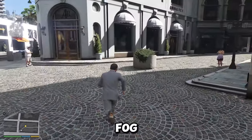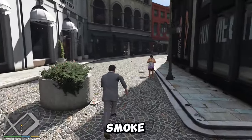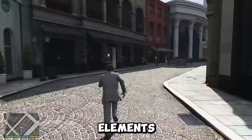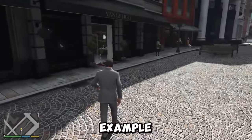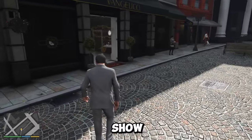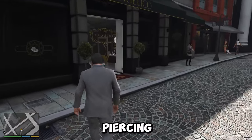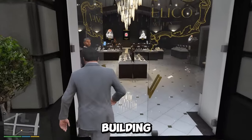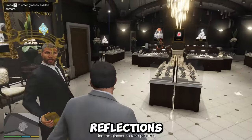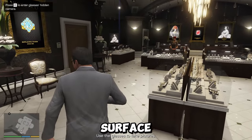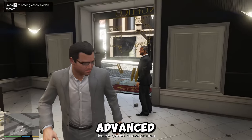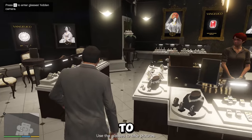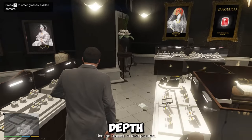Advanced volumetrics — this is a technique that allows the game to create realistic and dynamic effects of light, shadow, fog, smoke, fire, water, and other elements in the game world. For example, the game can show the sun rays piercing through the clouds, the smoke rising from a burning building, or the reflections of water on the surface.